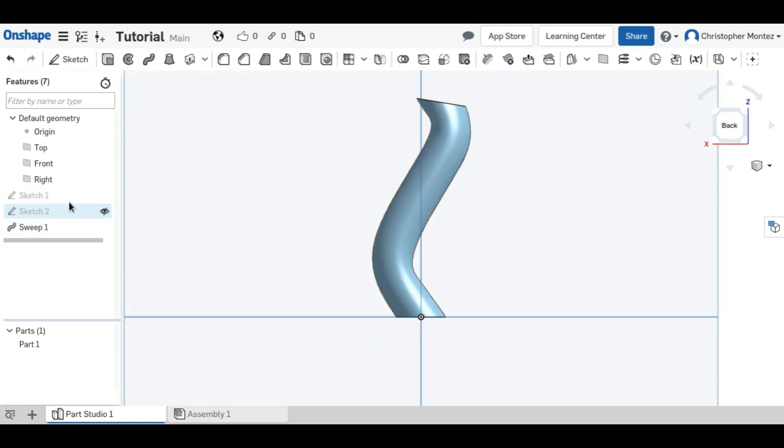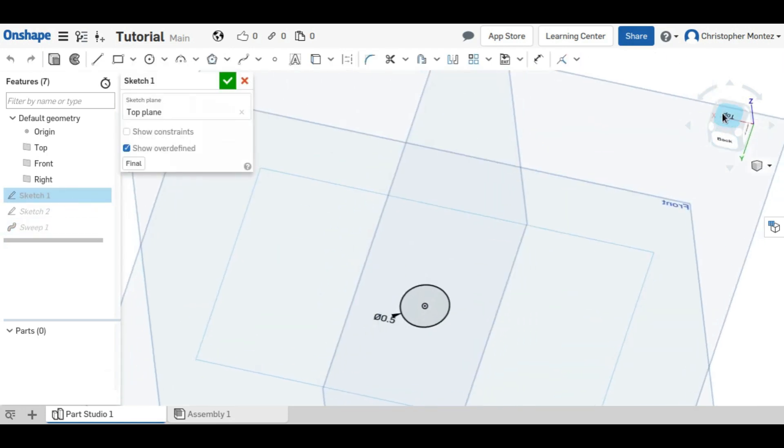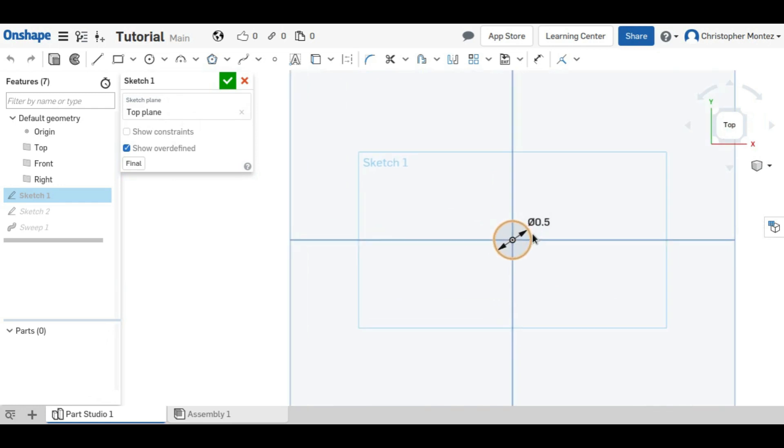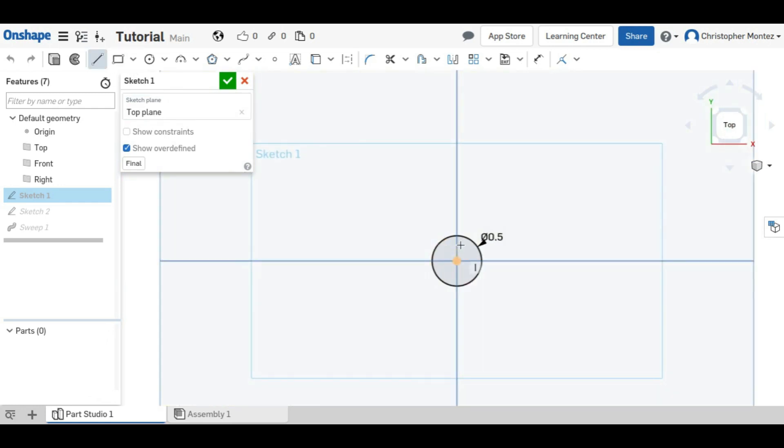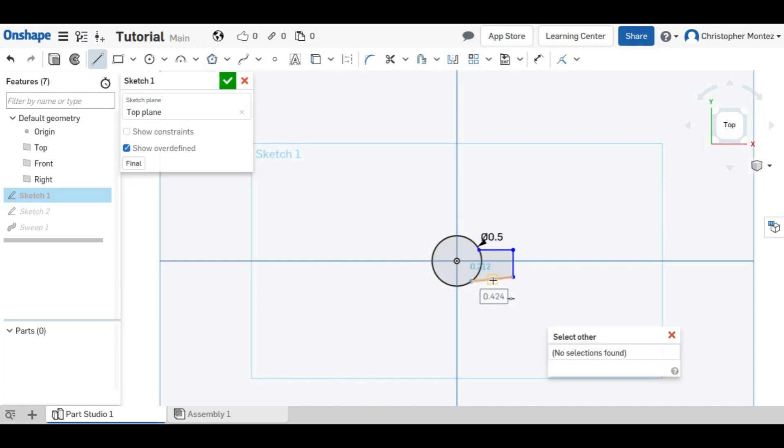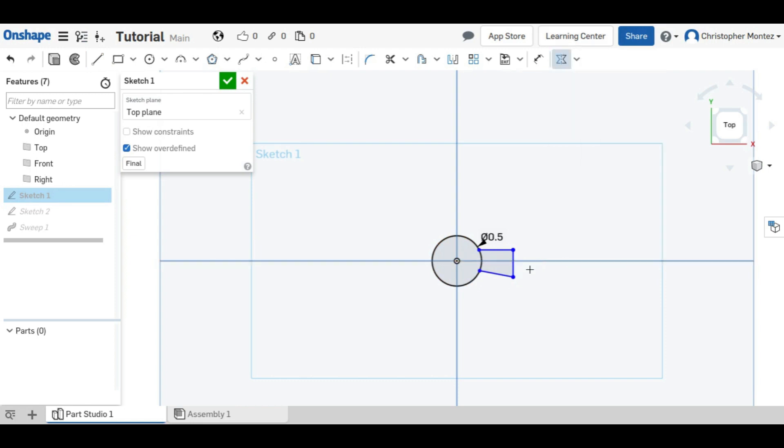So we can always go back to our original sketches and change them. We could add another piece onto this if we wanted. And we can constrain this.